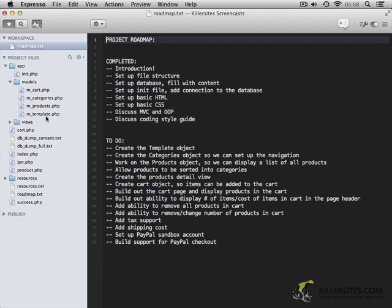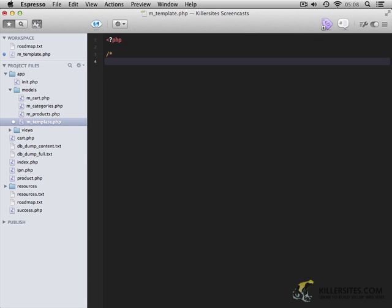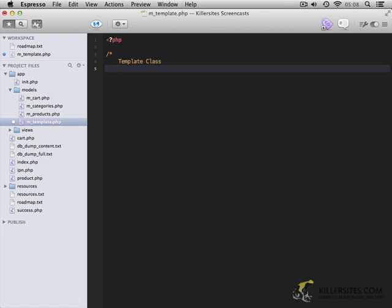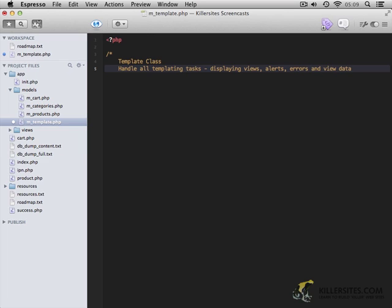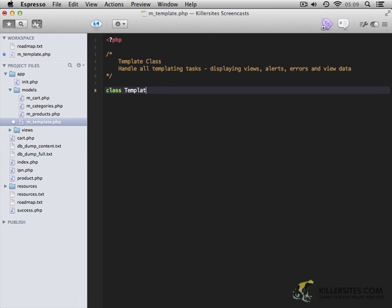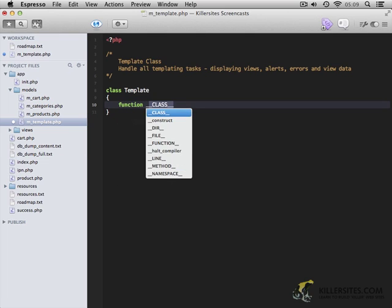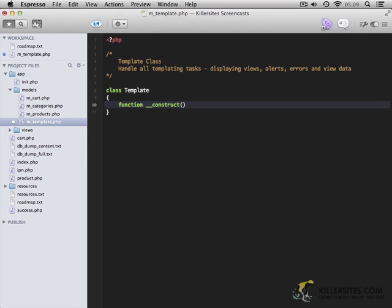Let's dive into the code. So I'm going to open up m_template.php, and I'm going to start out with an opening PHP tag. Then I'm going to add a comment, which is going to indicate what this file is and roughly what it does. So it's a template class, and it's going to handle all templating tasks. So displaying views, alerts, errors, and view data. And underneath that, we're going to add class Template. And we're going to start this file out with a constructor. Like so. And I'm just going to leave it blank. We don't actually need to do anything within the constructor. But I have made sure to include it in the file, just in case you or maybe even me at some point in the future comes back to this and actually needs to do something within the constructor.